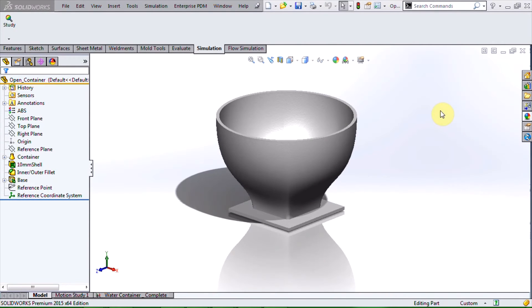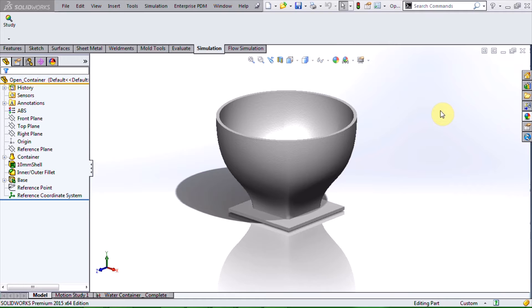Hello, my name is Waleed Al-Rabih and I'm an applications engineer with Hawkridge Systems. In this video I will be showing you how to simulate an open container filled with fluid.